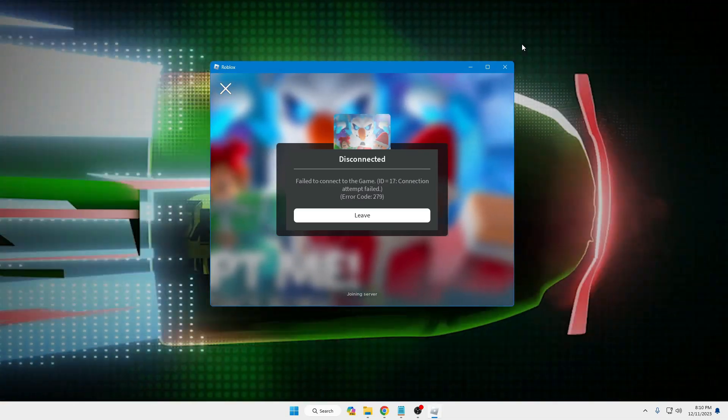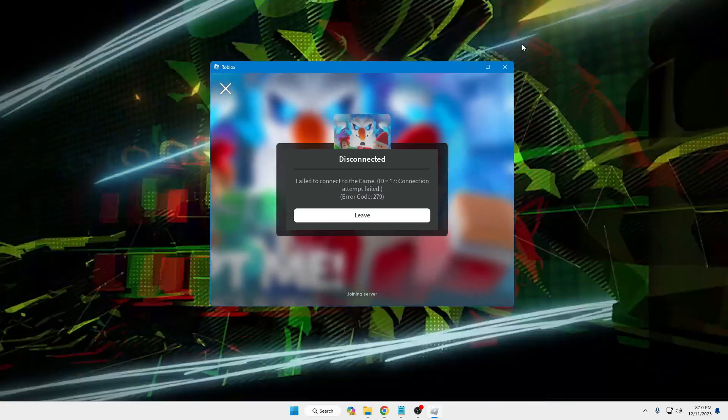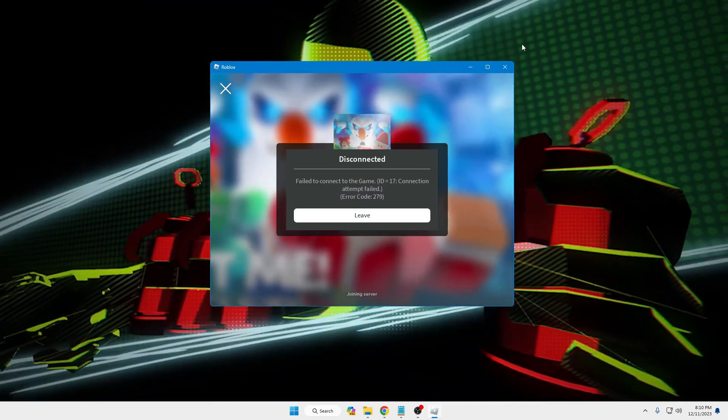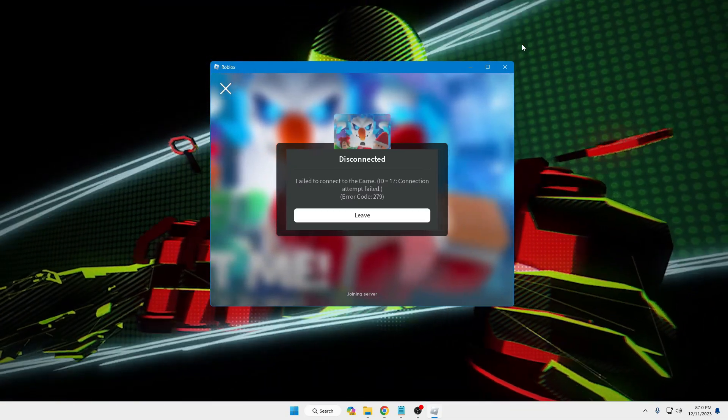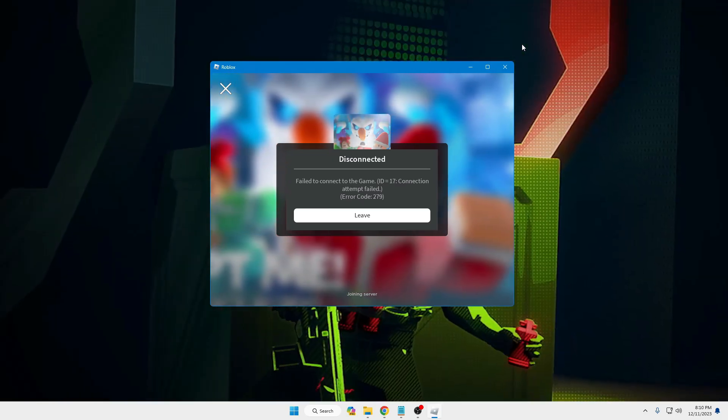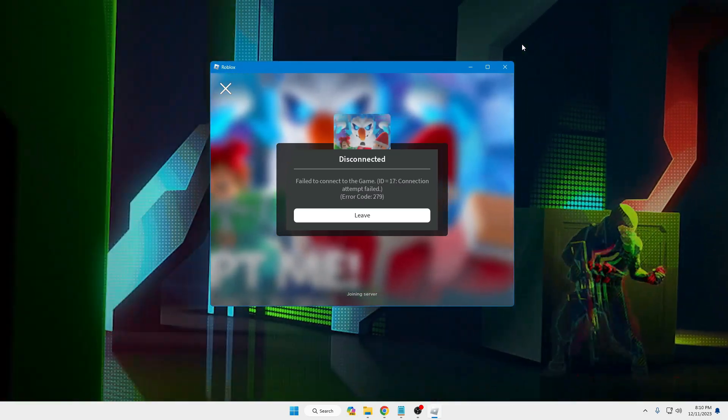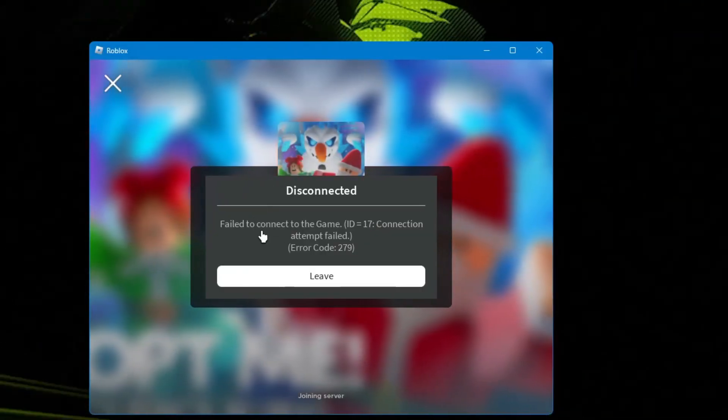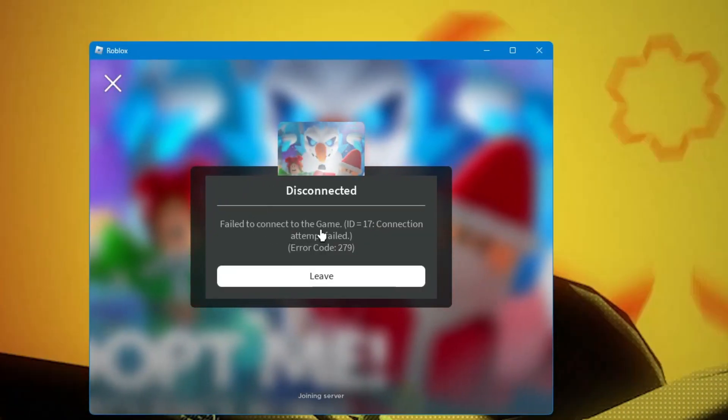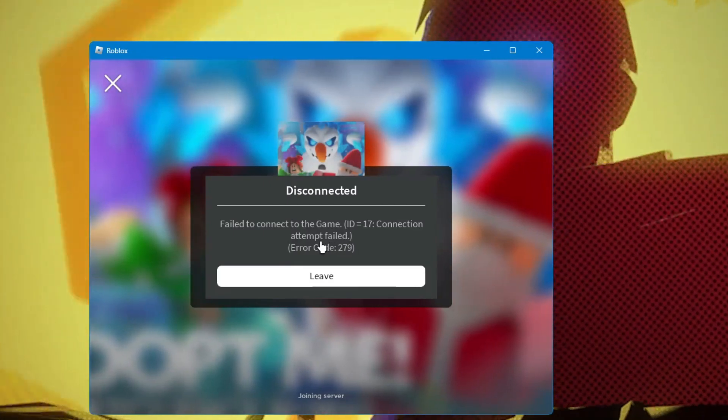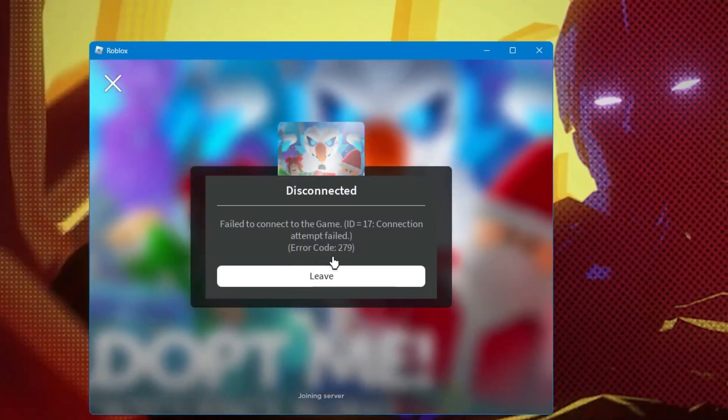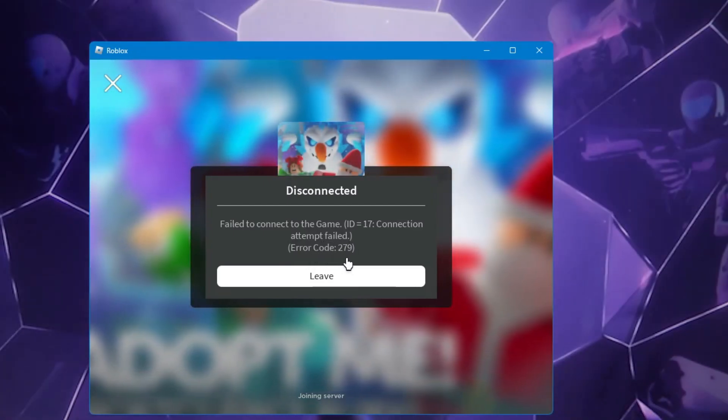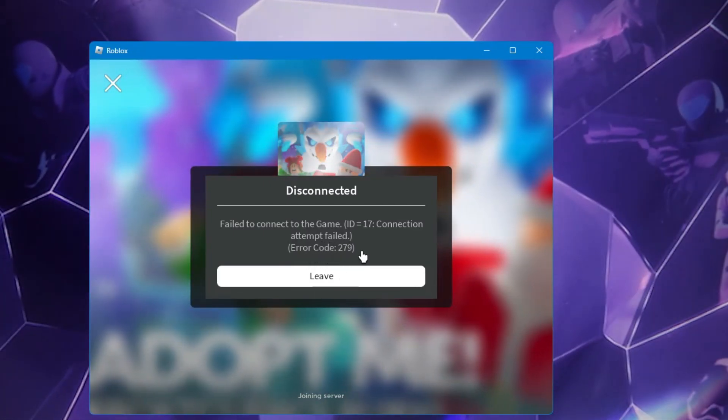Hey everyone, welcome back to Sybro. Many Windows 11 users have a problem while opening the Roblox player. It gives an error message that says 'fail to connect to the game, attempt fail, error code 279.'